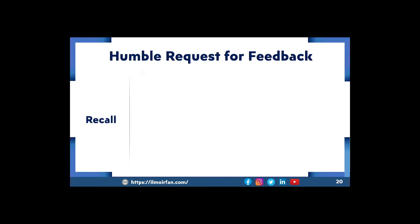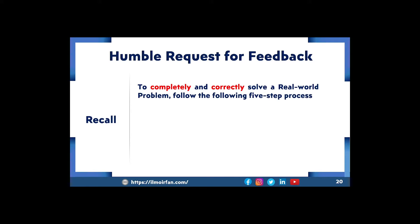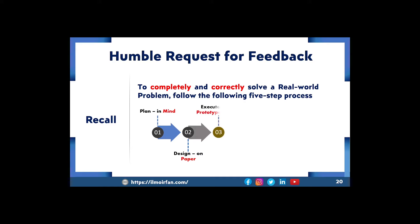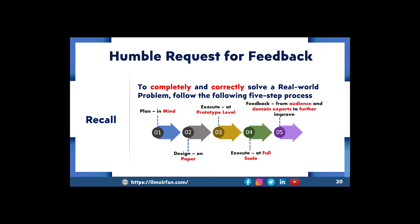Humble request for feedback. Please recall: to completely and correctly solve any real-world problem, we follow the following five-step process — 1. Plan in mind. 2. Design on paper. 3. Execute at prototype level. 4. Execute at full scale. 5. Feedback from audience and domain experts to further improve. So, I am looking forward to your kind and valuable feedback.